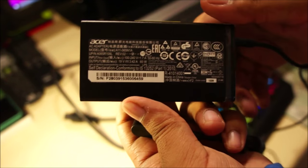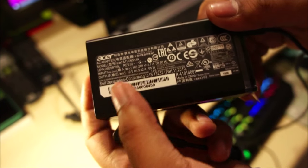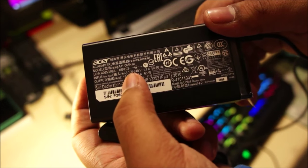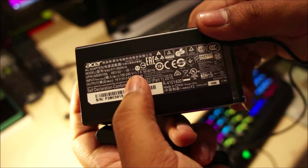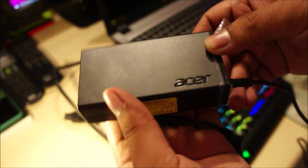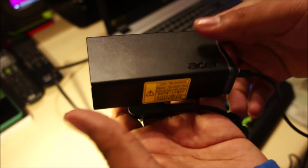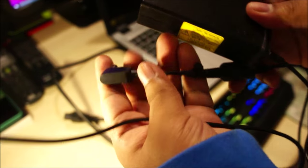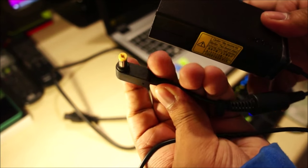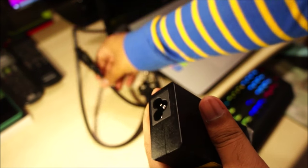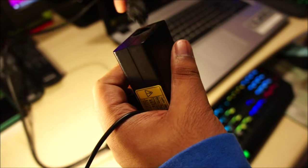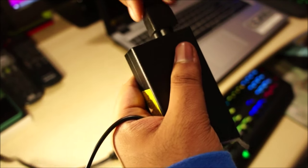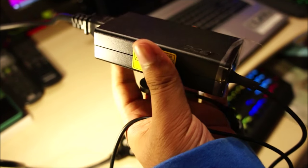And here is the power brick. It's a 65 watt adapter. It outputs 19 volt at 3.42 amps. This is how it looks like. And yeah, it's fairly heavy. Nice big cord on it. And this is where the power cord goes in.